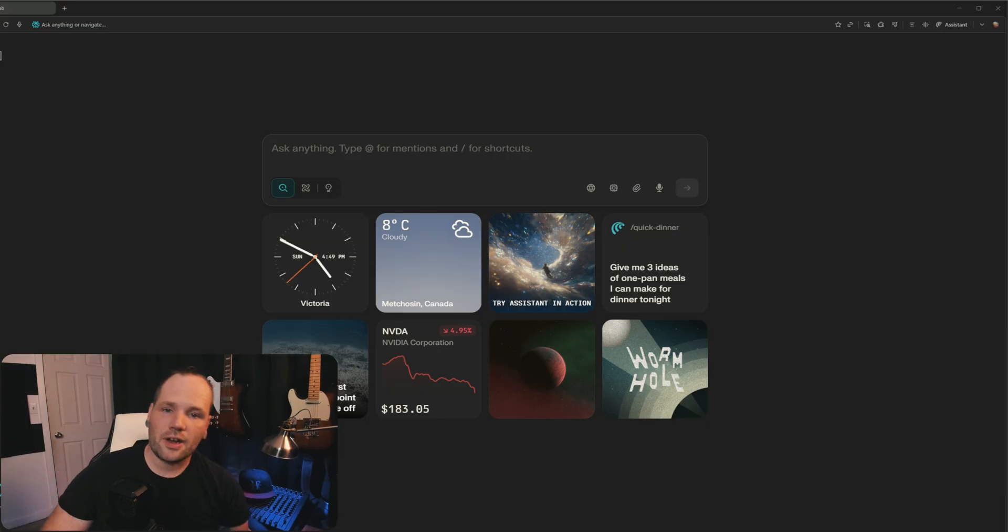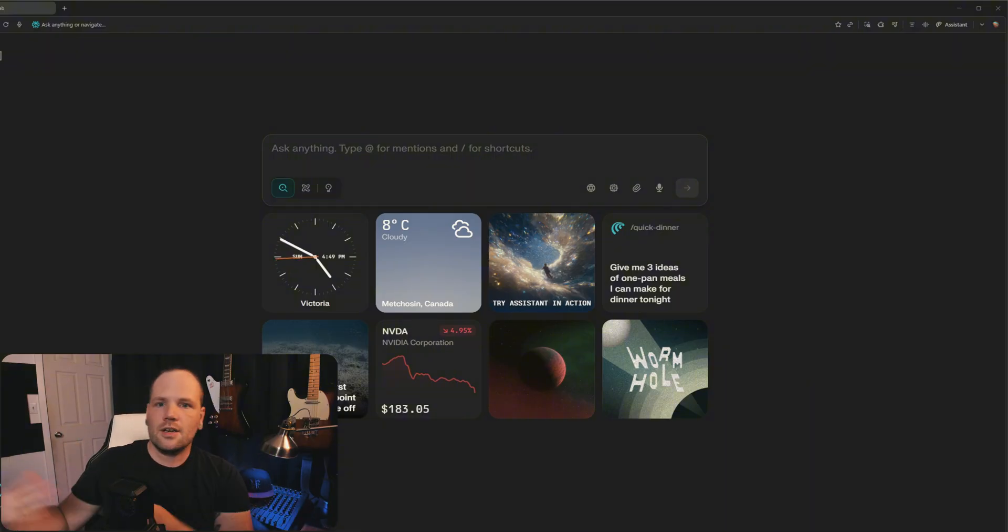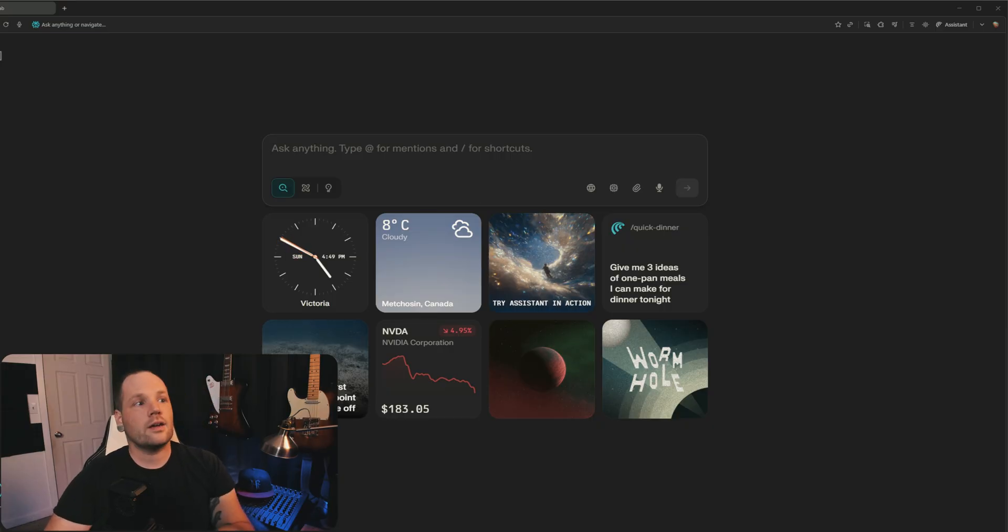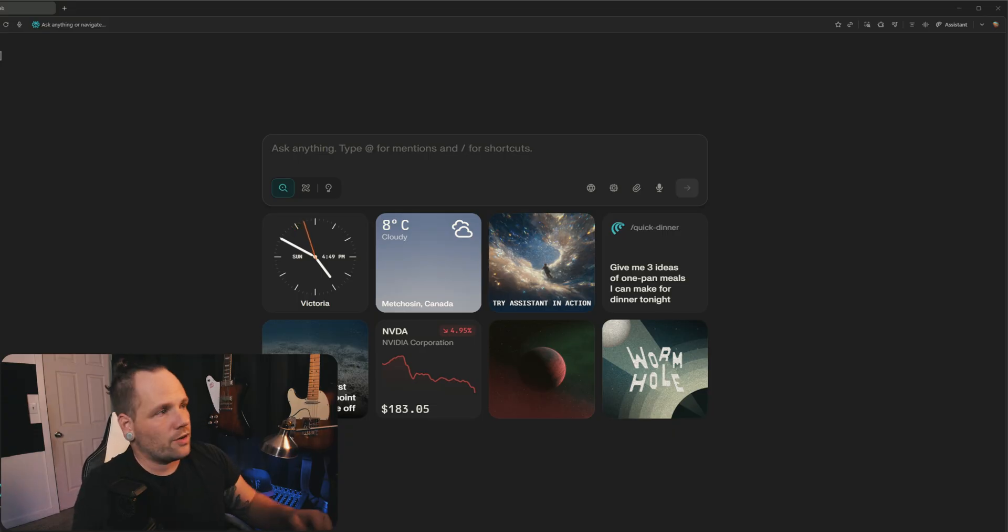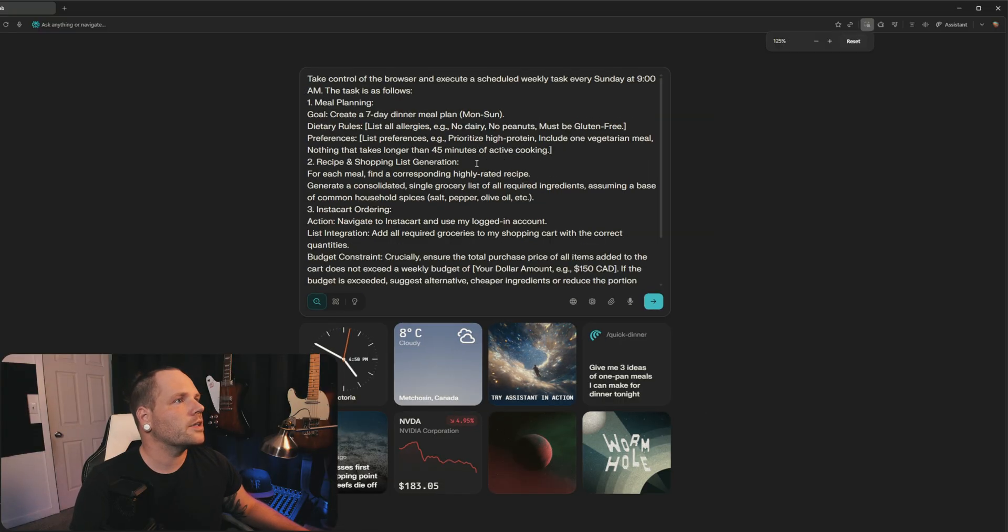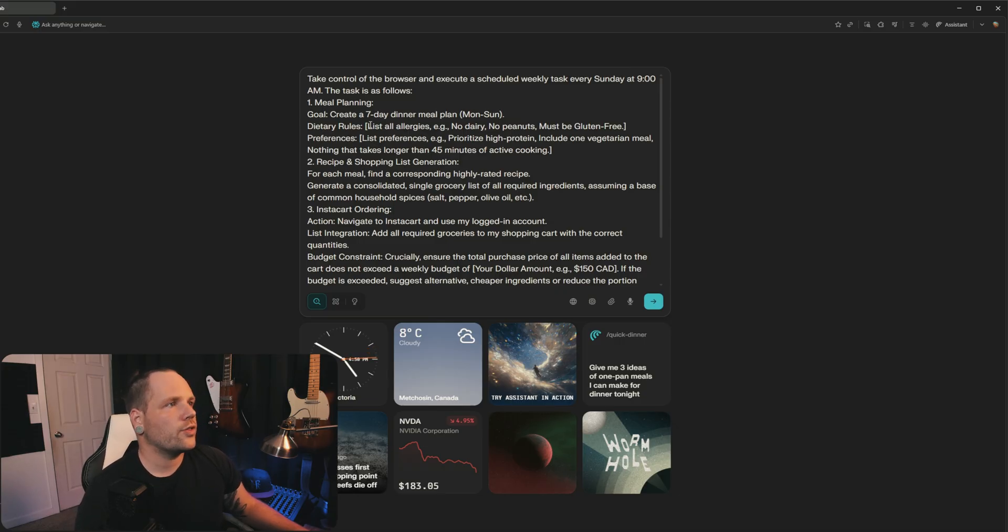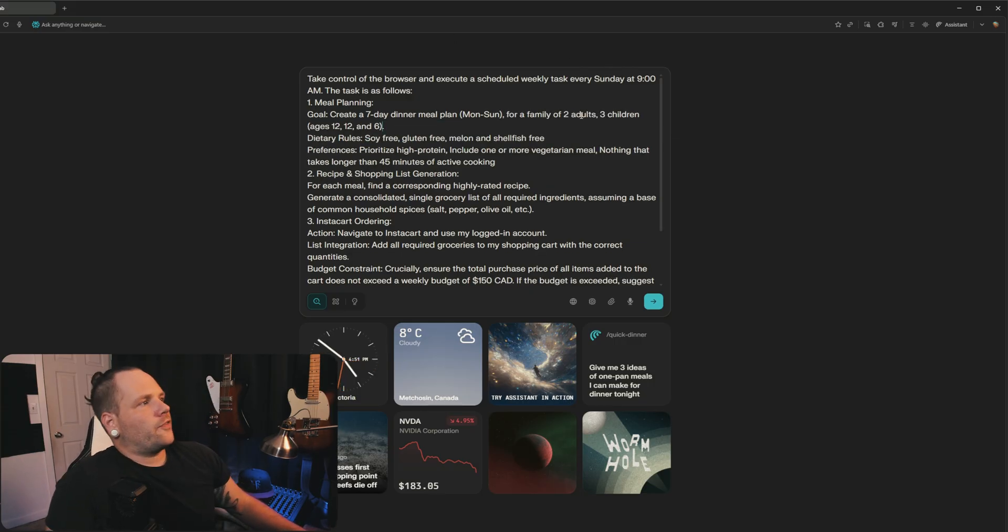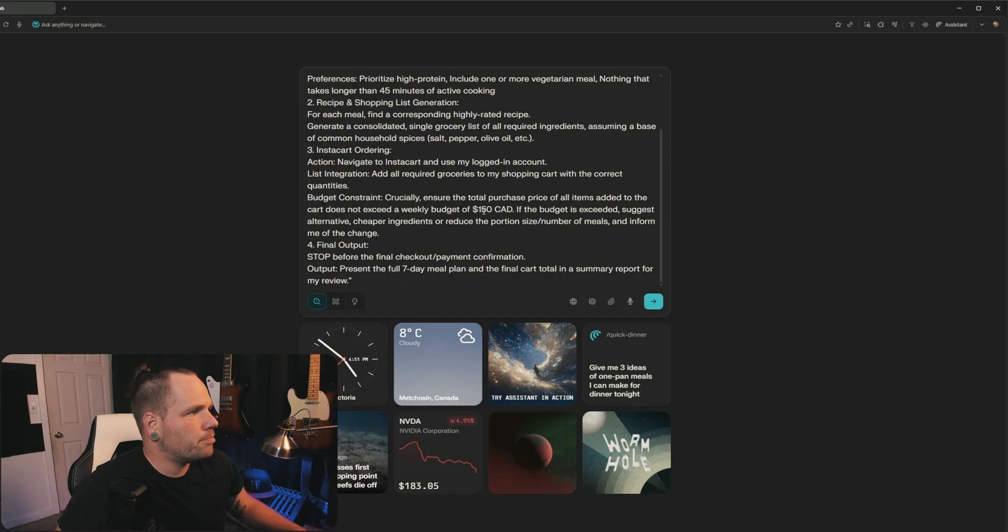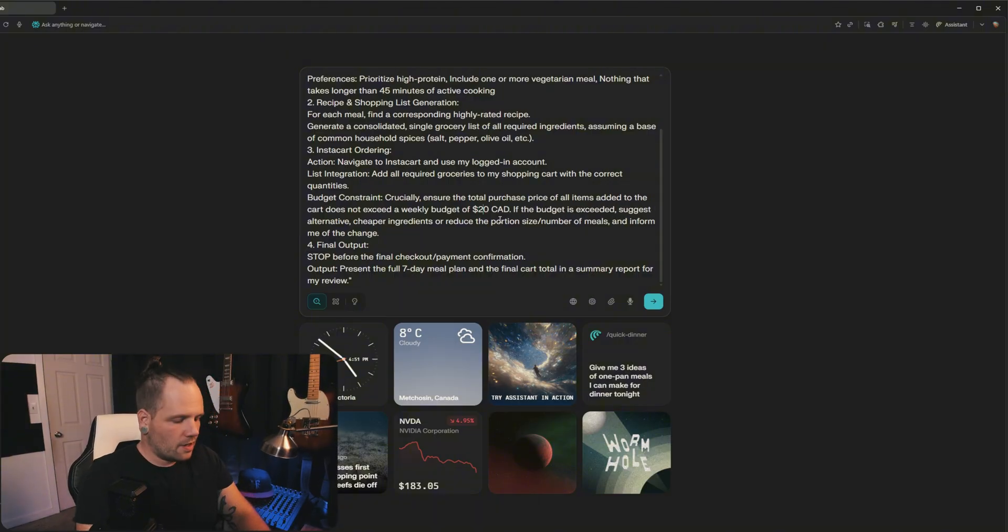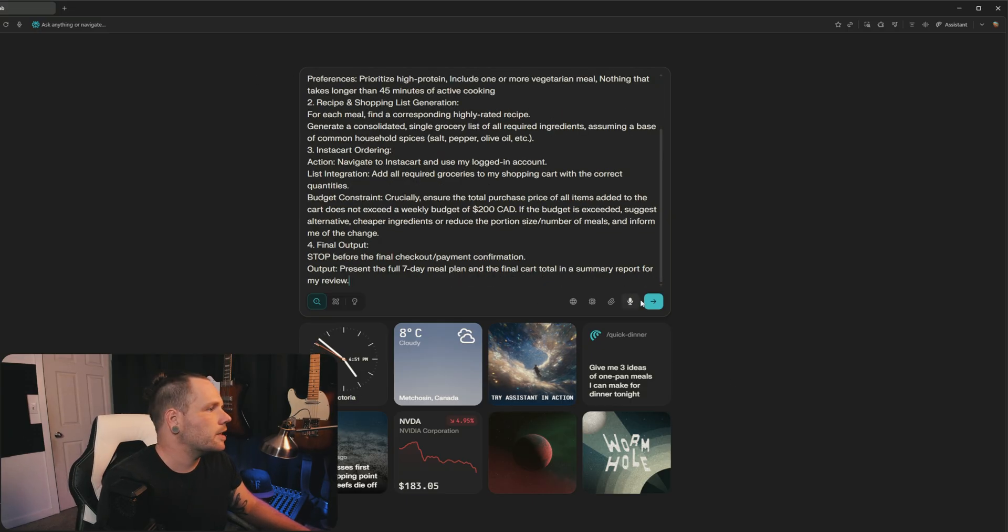This last one I'm actually very excited about. I want to do something kind of off the wall, like life automation. So I decided to reverse engineer my own meal box plan, like meal prep service. What we're going to do is make a meal plan every Sunday, get the recipes for that, shop for ingredients and automate Instacart. And we can do it all from Comet. I've got a prompt sort of charged up here. Take control of my browser and execute the scheduled task every Sunday at 9 a.m. The task is as follows: Generate a meal plan, create a seven day meal plan Monday to Sunday with dietary restrictions. I did my thing: seven day meal plan Monday to Sunday for family of two adults, dietary restrictions and preferences. I also want to throw in a budget. $200 a week. That would be actually awesome if we could only spend $200 a week.